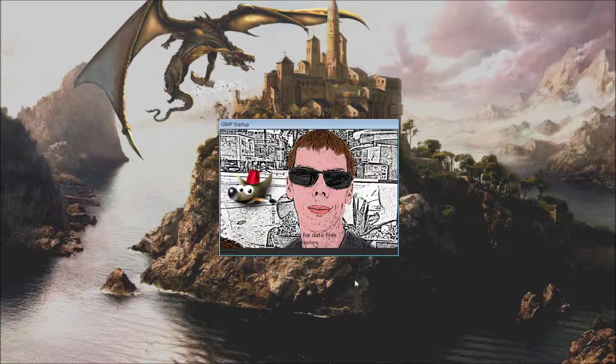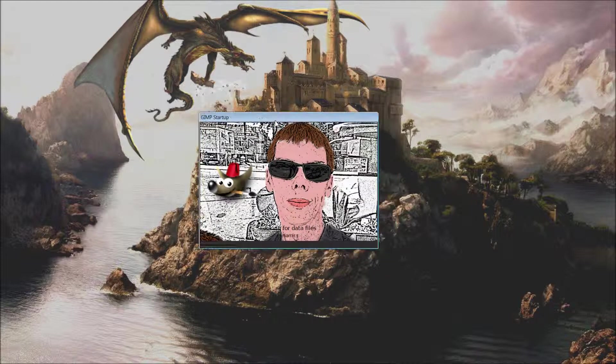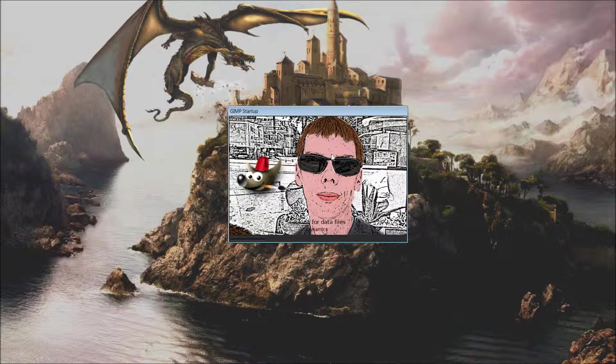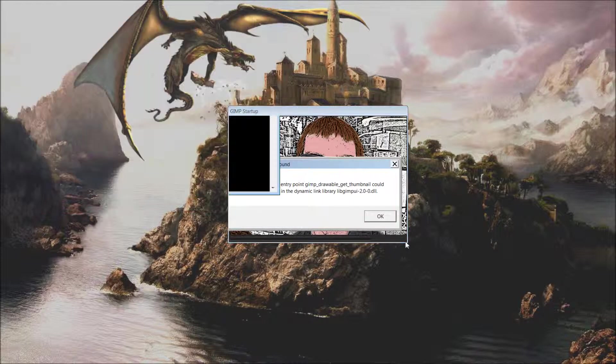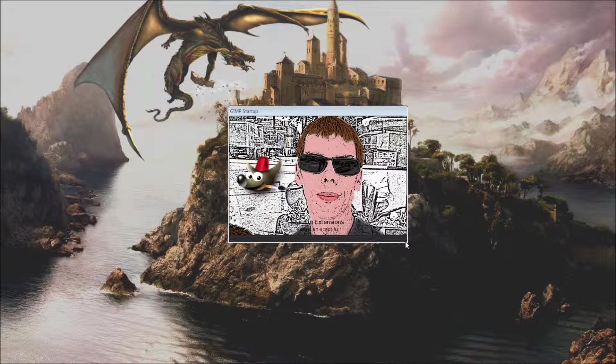Once you have the program on your computer, simply open it up and install or run the program. When you initially run the program, this is what I'm referring to with your splash screen. This is what we're going to look at today and how to put a custom screen in here.